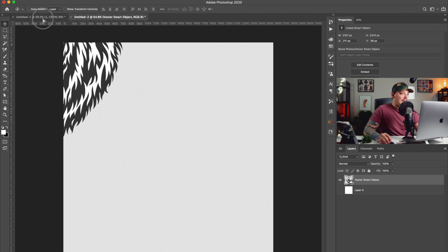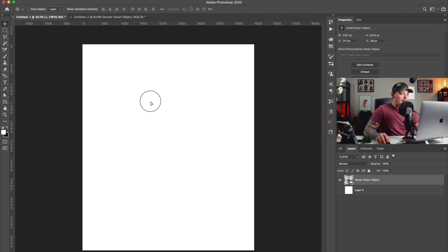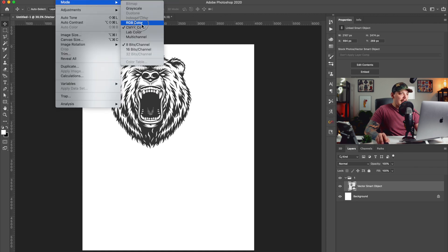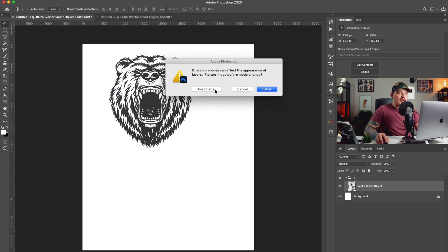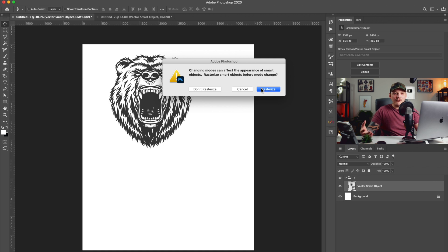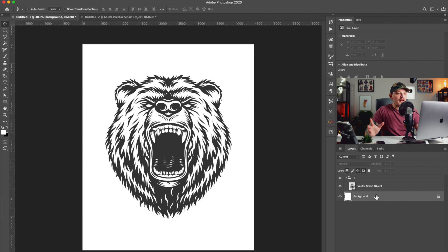We have this bear — I'm going to drag it into my new document. I just noticed my document is CMYK and I want it to be RGB. A lot of you ask why I design in RGB — there are a lot of different reasons, I just prefer the color space more, and a lot of screen printers work in RGB these days. There's a lot of color conversions going on with screen printing, it gets complex.